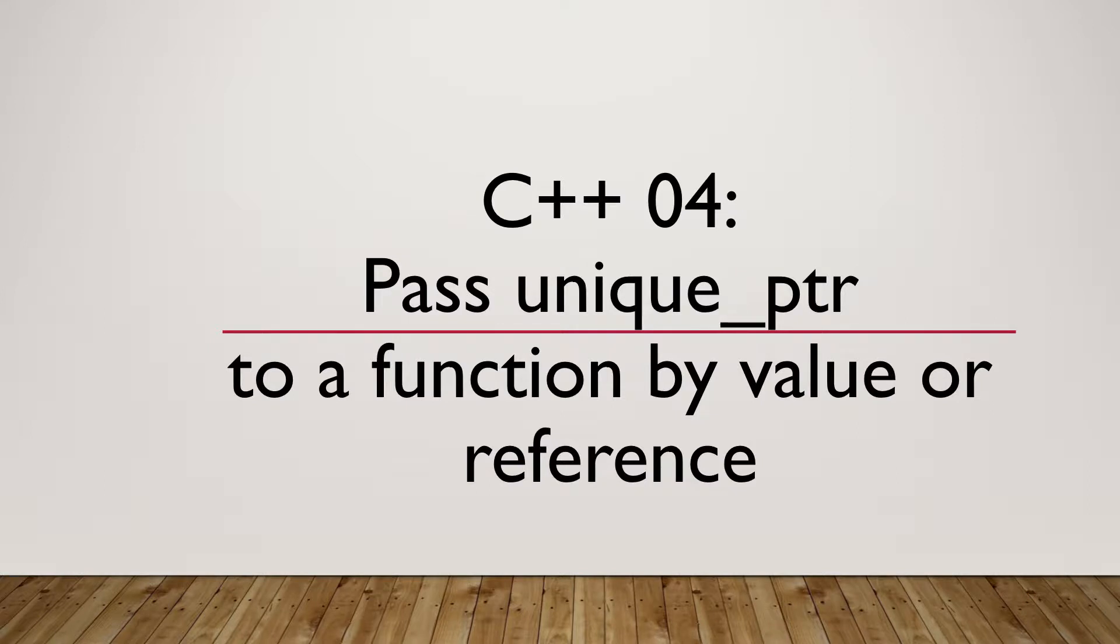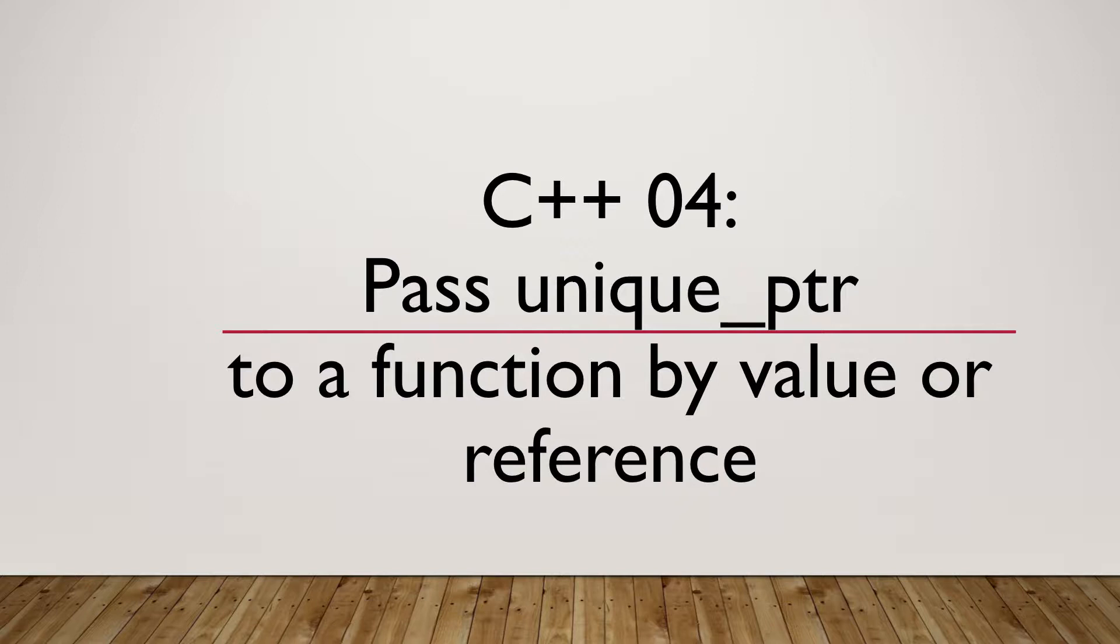So far, we have covered the features of Unique Pointer, like preventing memory leaking, keeping unique ownership, and also learned the preferred way to create a Unique Pointer with MakeUnique function.